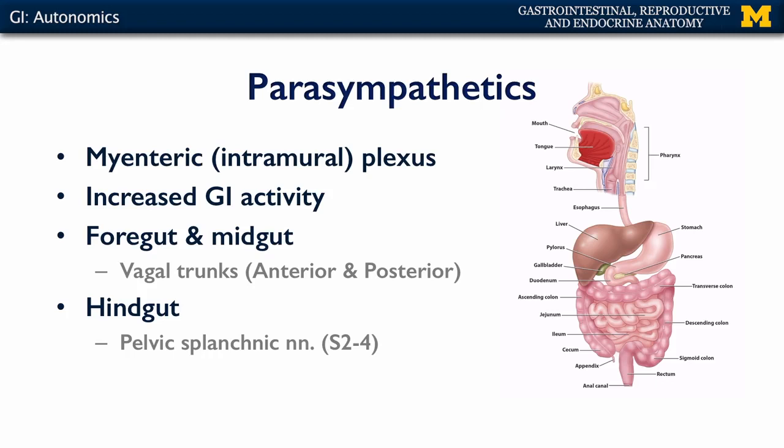When the parasympathetics are activated to the gut tube, what we see is increased GI activity, because the parasympathetics are going to stimulate that myenteric or intramural plexus, which is responsible for activating the muscularis layer of the gut tube.